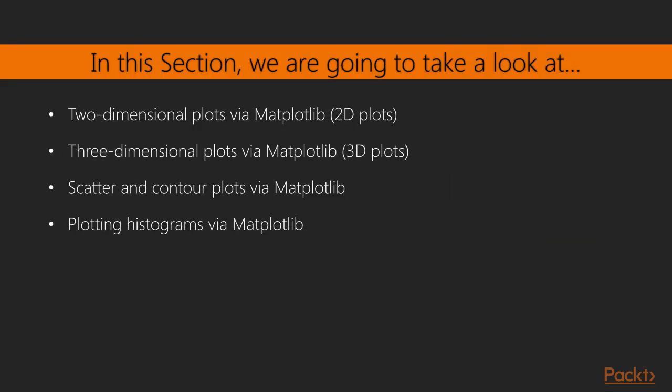In this section, we'll be presenting some basic features of the Matplotlib library. As the primary visualization tool in Python, we'll be working with a basic setup for visualizing two- and three-dimensional plots via Matplotlib library. We'll also cover scatter, contour, and histogram plots as examples of two-dimensional plots.